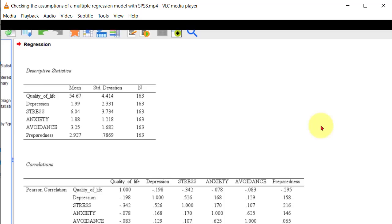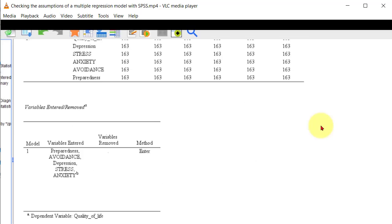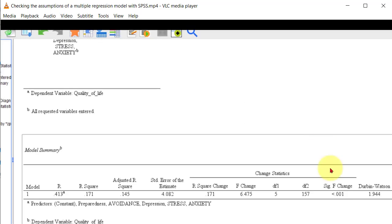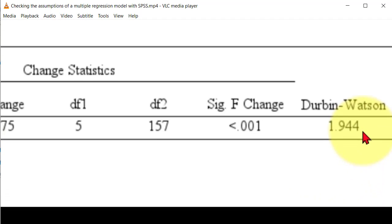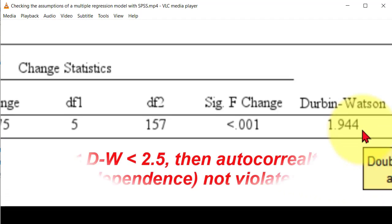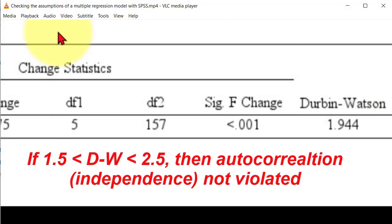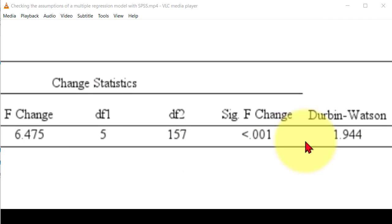Again, we want to look at that autocorrelation number. We want it between 1.5 and 2.5. Ta-da, there it is, right next to 2, right where it's supposed to be. So the assumption of autocorrelation is not violated, thanks to some shifting of the variables around.